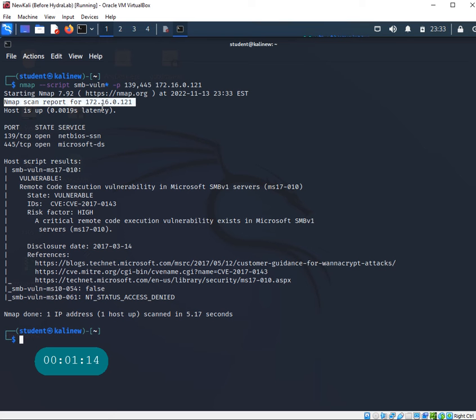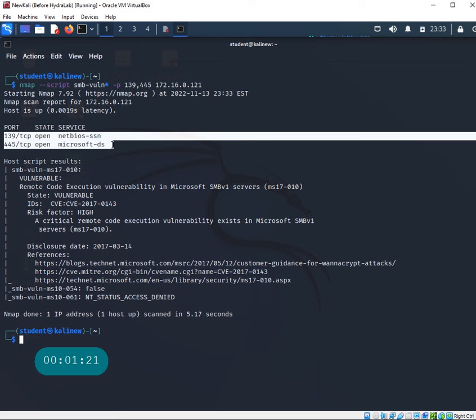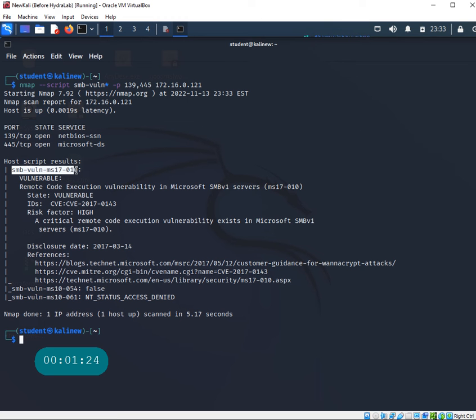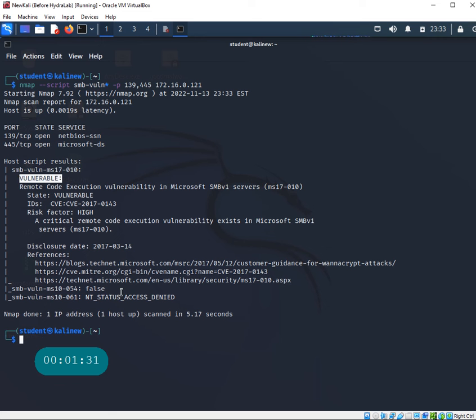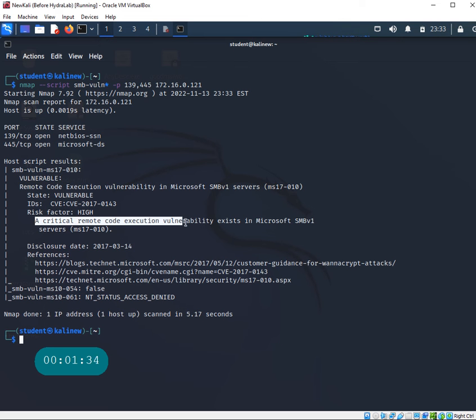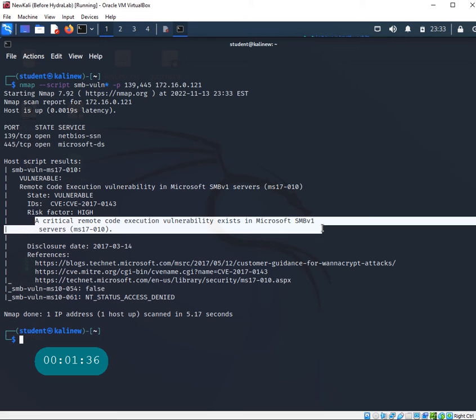If I run this command, it takes just a minute to complete the scan. This is the IP address report for 172.16.0.21. Here are the two different ports which are open. The host script result shows MS17-010, it says vulnerable - that's a problem. It's a critical remote code execution vulnerability around Microsoft SMB version 1 that leads to the eternal blue exploit.